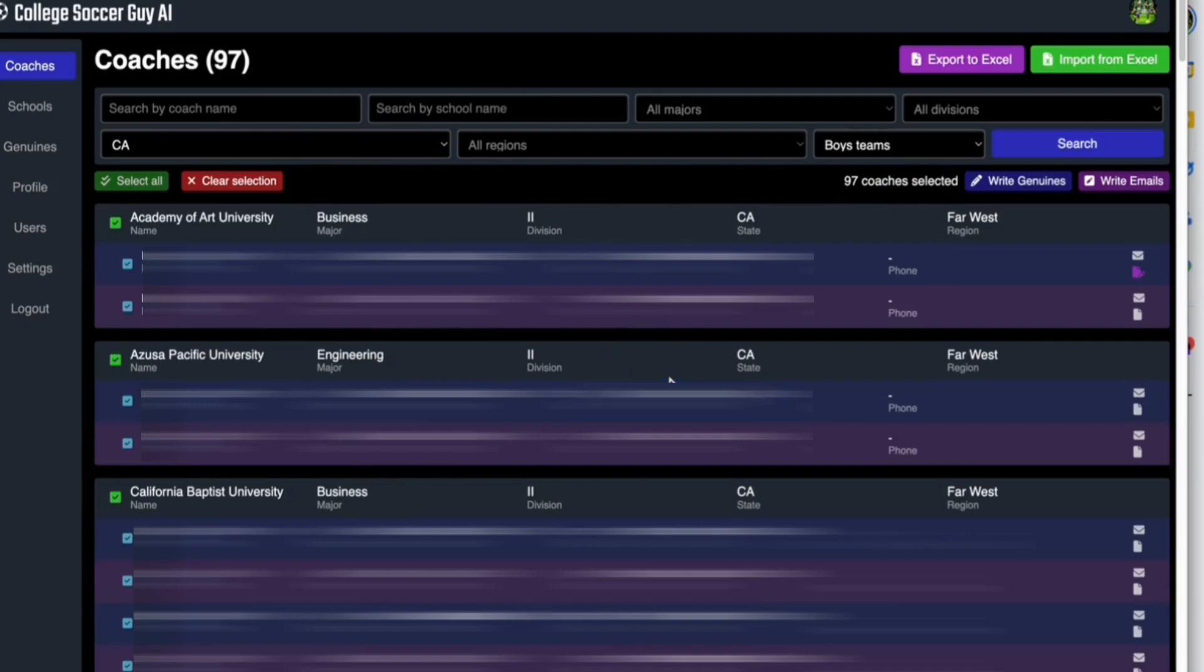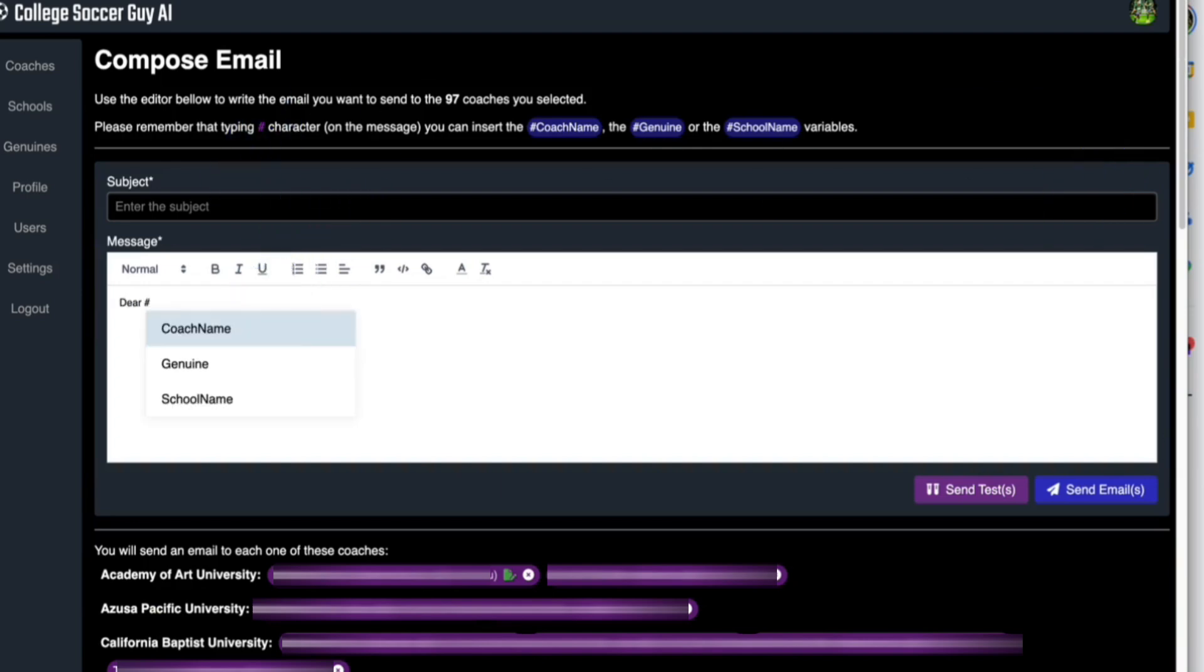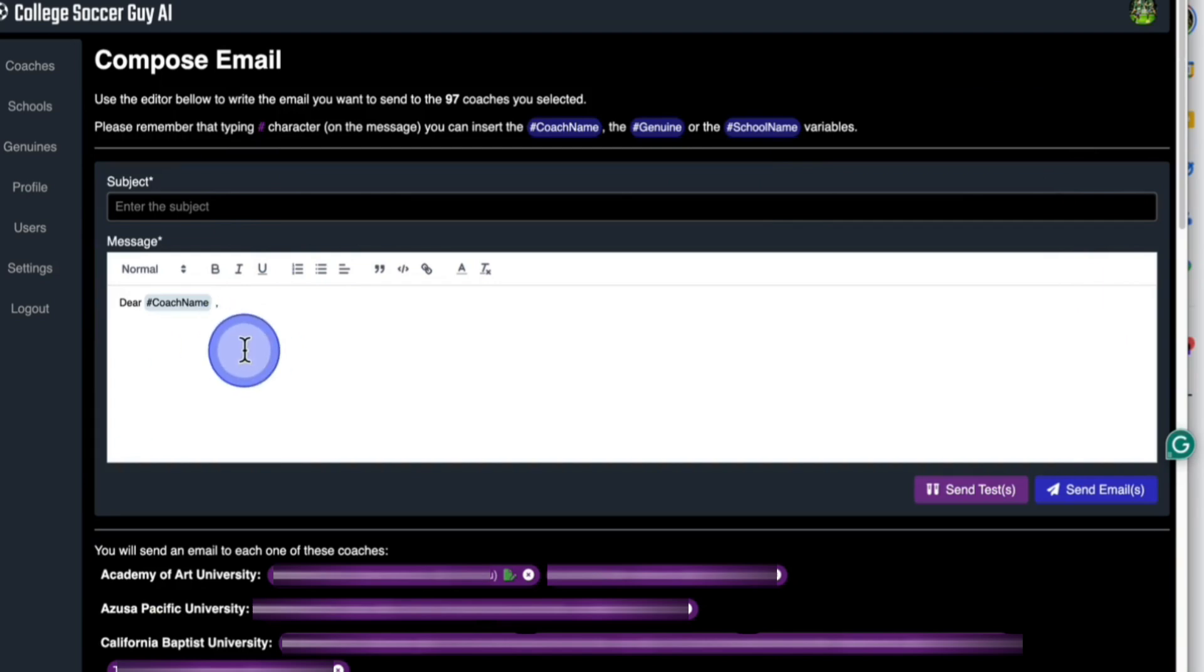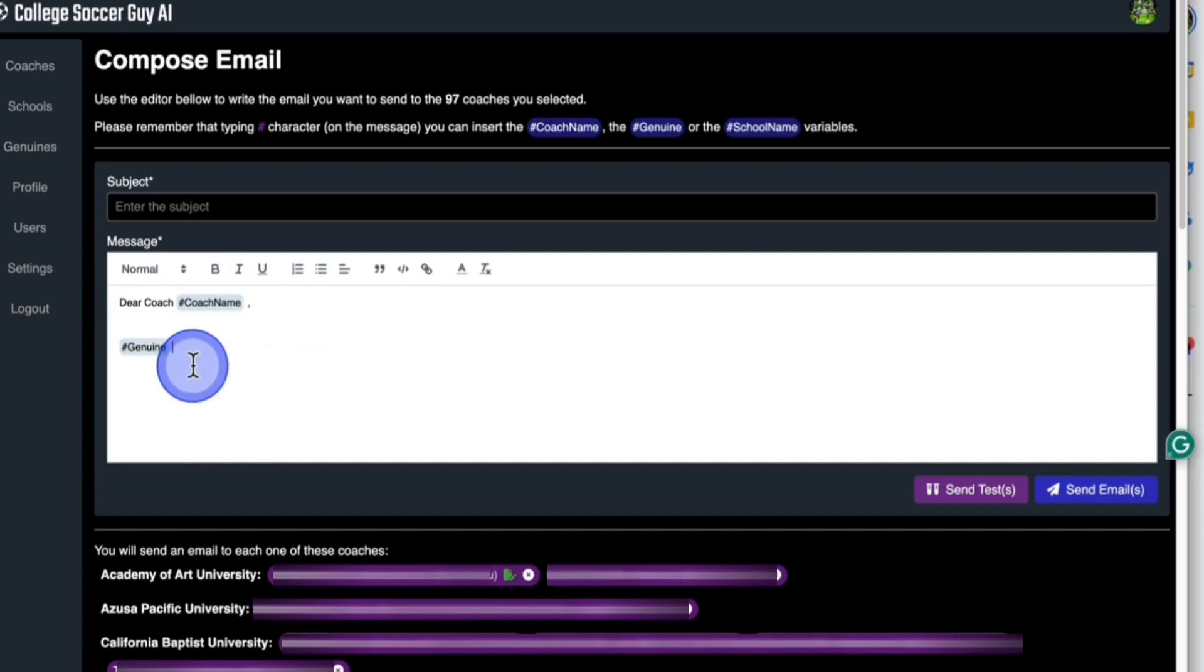Then what you're going to do is you're going to click write emails. When you click write emails, you're going to go dear hashtag coach's name. It will automatically insert the coach's name for you. You're going to go dear coach, insert the last name. Then you're going to go hashtag genuine. It will help you create a genuine thing to say to the coaches. It will give you a prompt. As an example, this one is in green. If I go here to genuine, this is the genuine stuff that I added into the system that you can use.